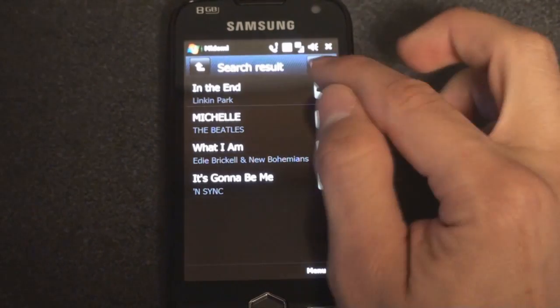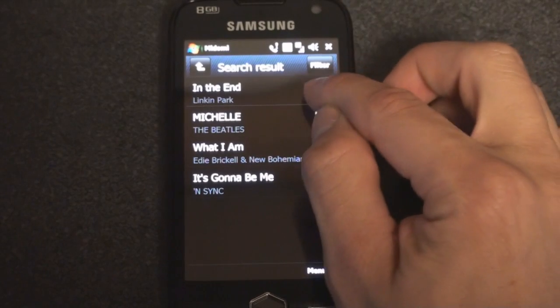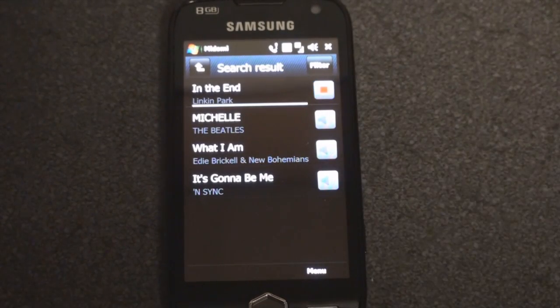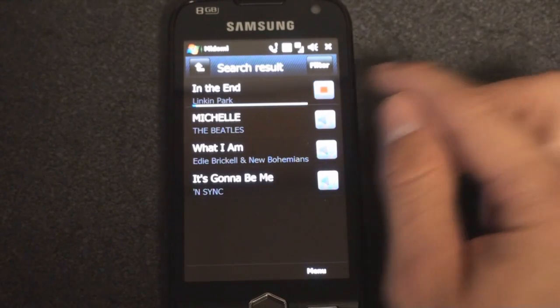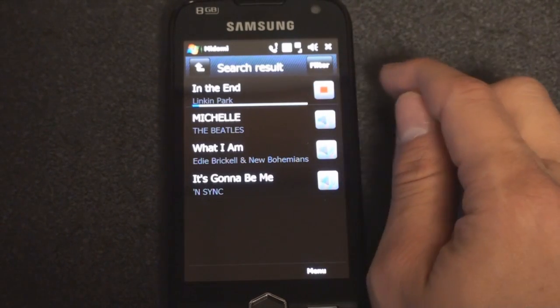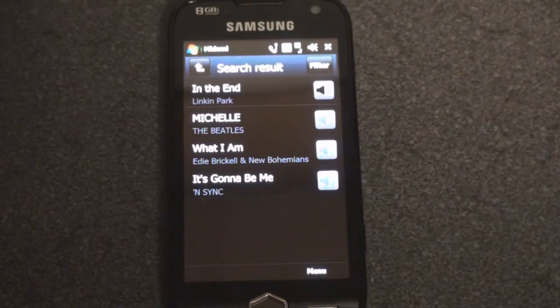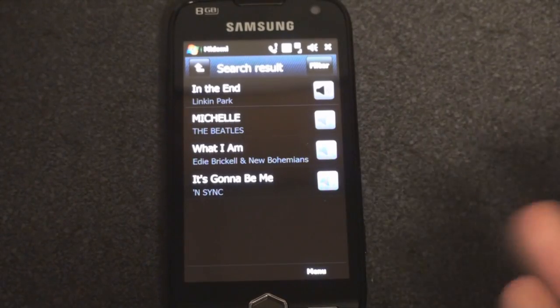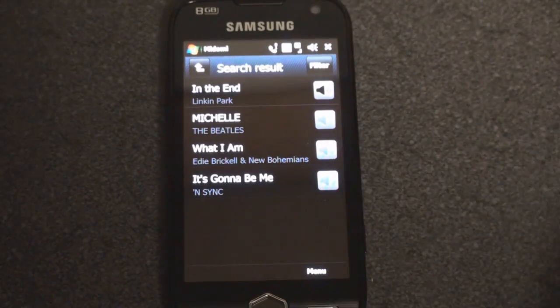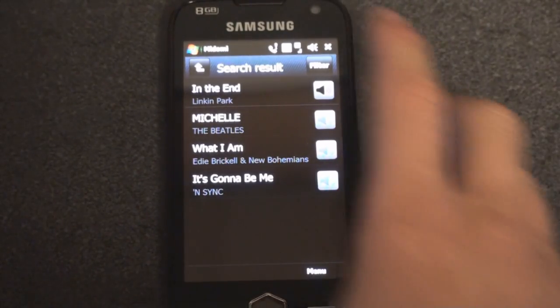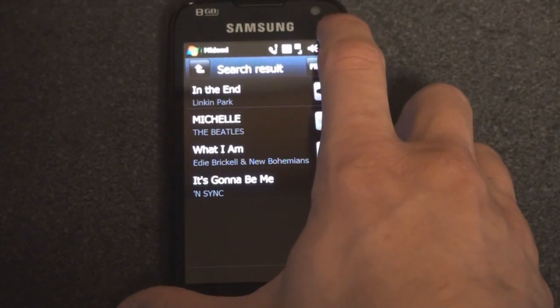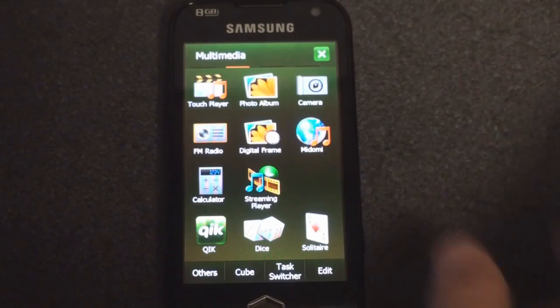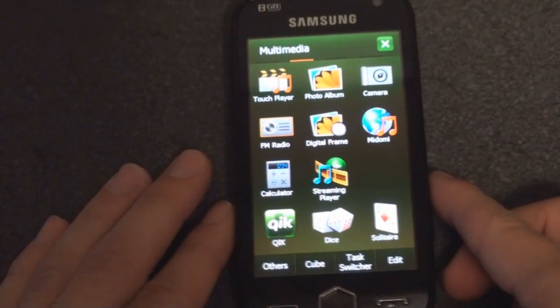And just to confirm, we can tap on the picture of the speaker, and we can hear a little snippet of the song just to confirm that that's the song that was in my head. So really cool application.